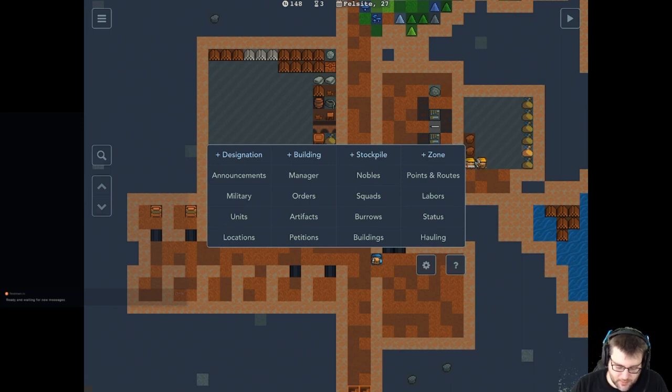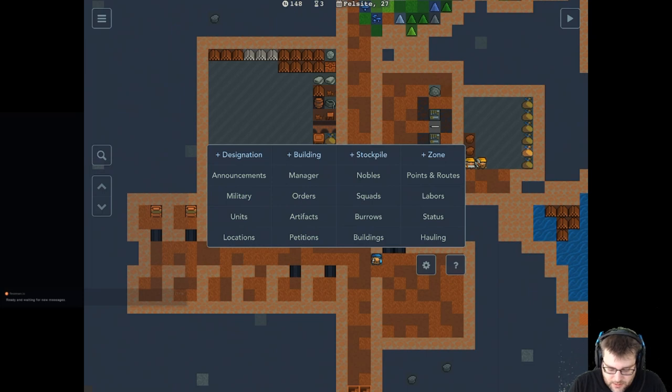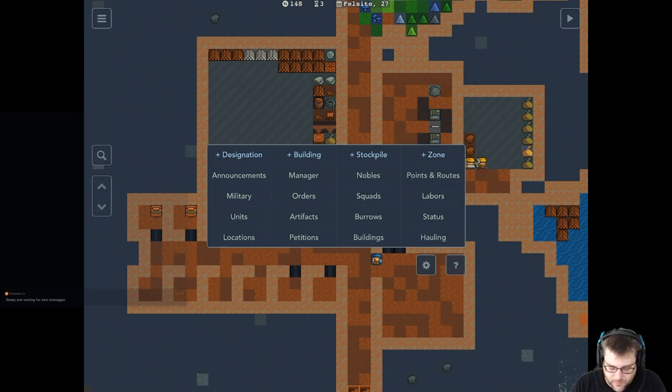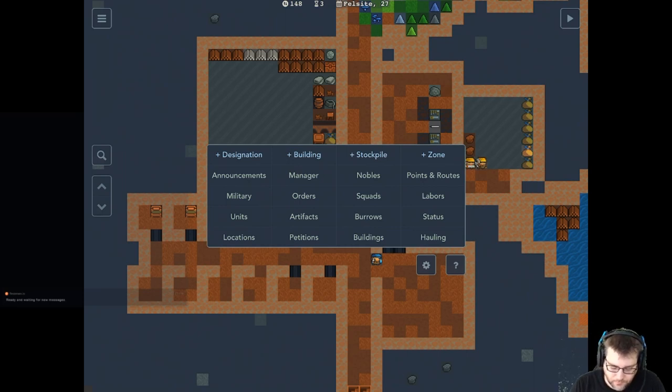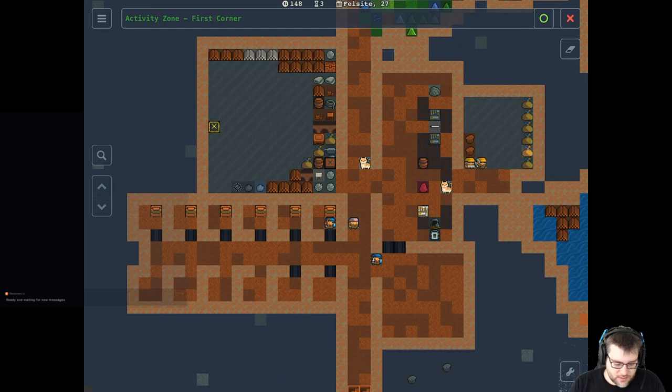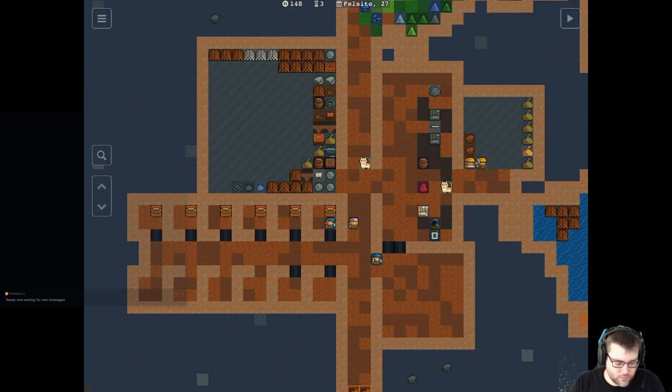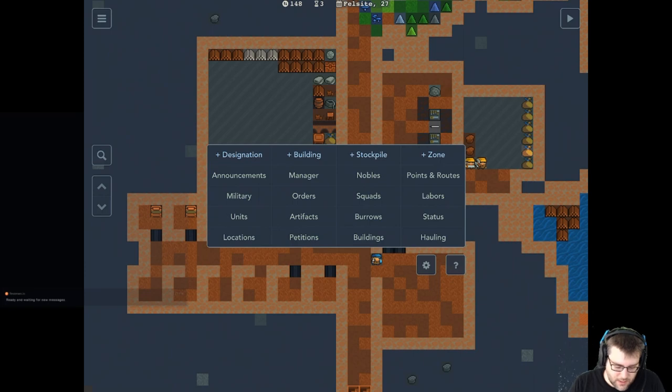Stockpiles are stockpiles. Zones, you set up zones to give your animals a place to stay, to set up water, potable water areas. But yeah, again, won't dig too deep into any of those.